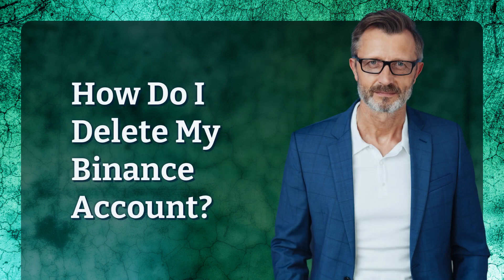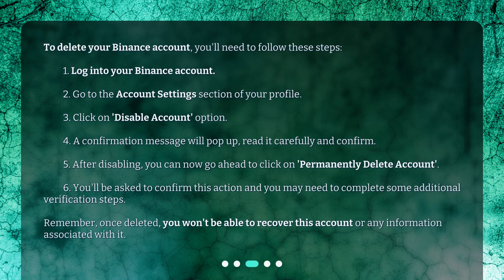How do I delete my Binance account? To delete your Binance account, you'll need to follow these steps. 1. Log into your Binance account. 2. Go to the account settings section of your profile. 3. Click on the 'disable account' option.